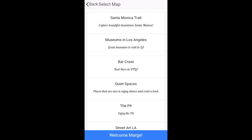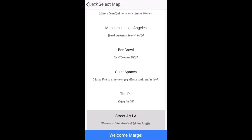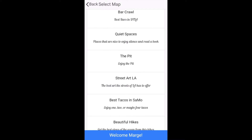Let me show you how I like to use MakerTrails. Right now I'm feeling hungry and I want to discover some exciting new restaurants near me.